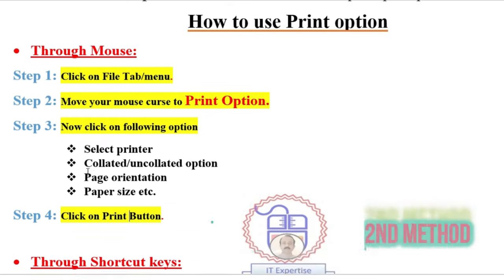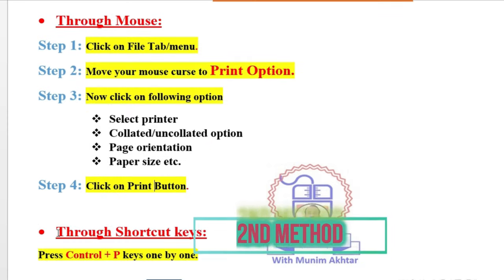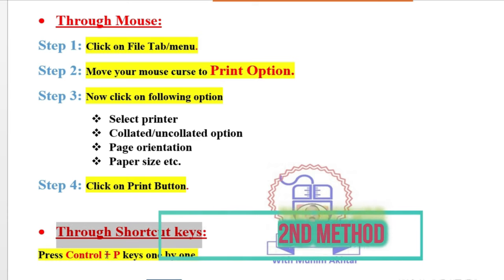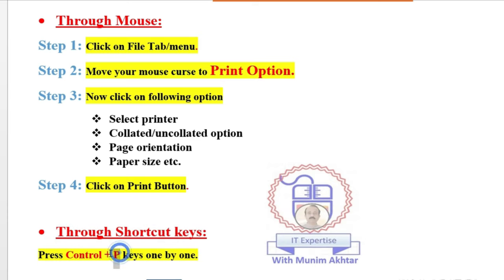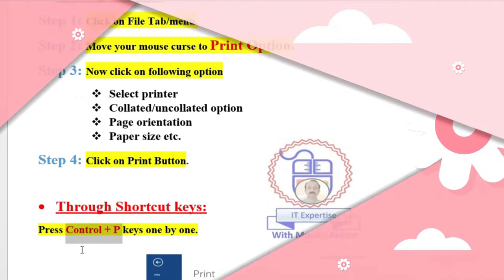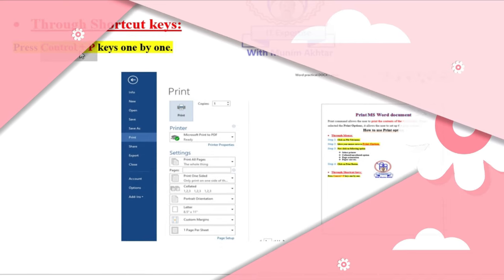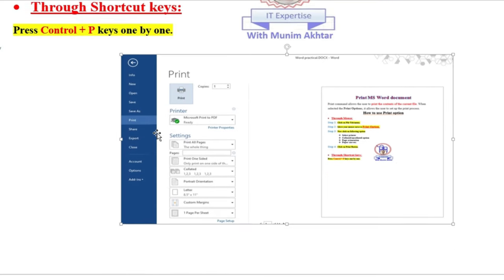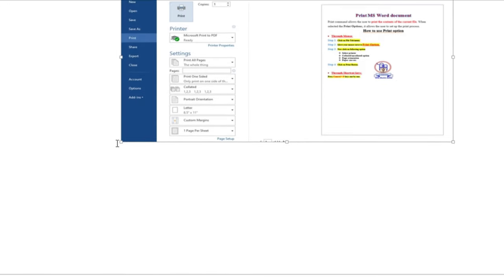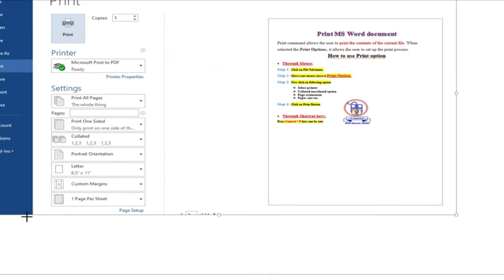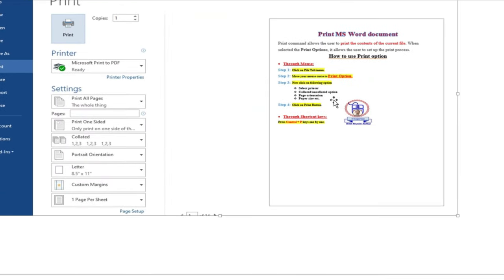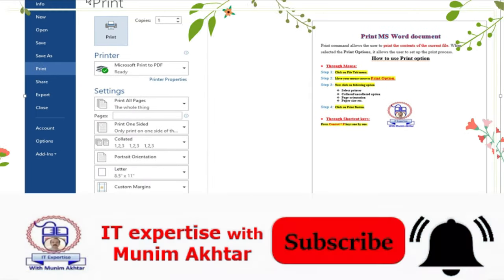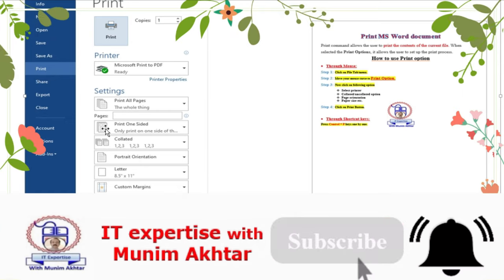In the second method, you can also access print with the help of shortcut keys. There is a single shortcut key: Ctrl+P. When you press Ctrl+P, this particular window will appear — just like when you press the File tab, the same window will appear.